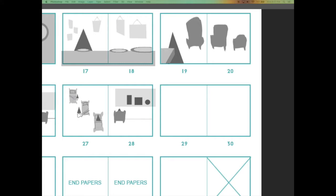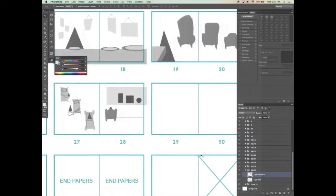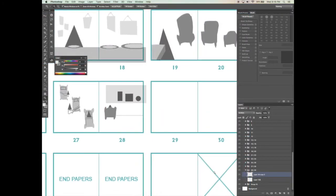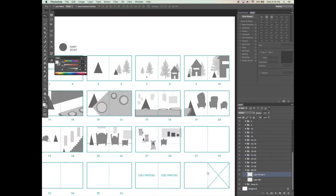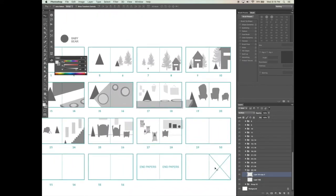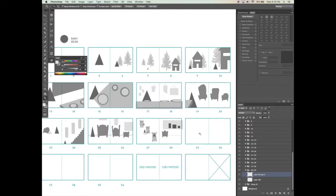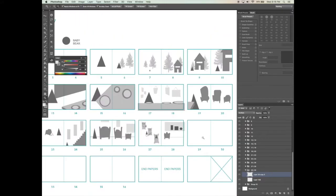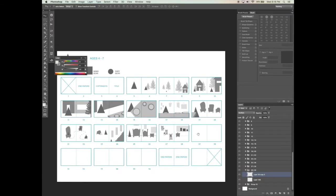So now on page 28, we have Goldilocks sleeping in bed and in the window above her, we can see the three bears heading home. We now only have about eight pages left to tell the climax of the story. On pages 29 and 30, I want to just focus on the bears coming home and realizing that somebody has visited their house without their knowledge.